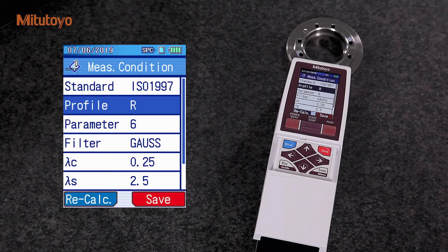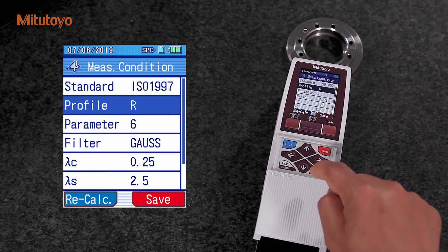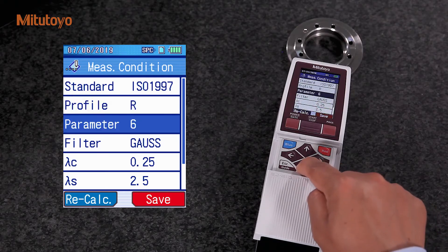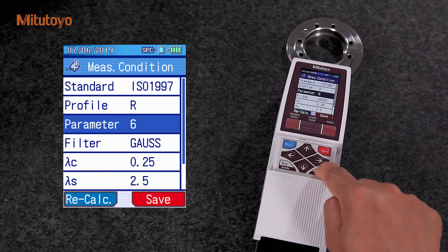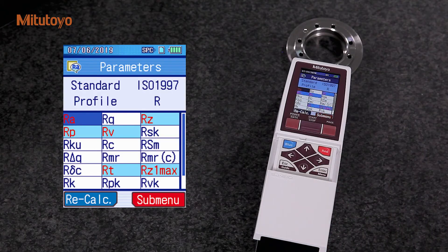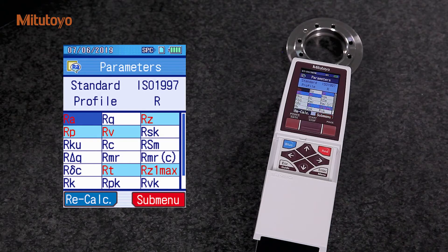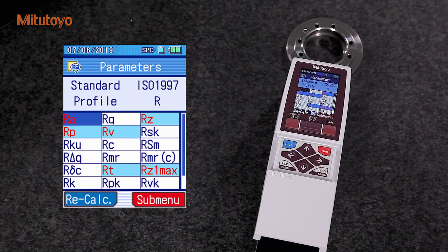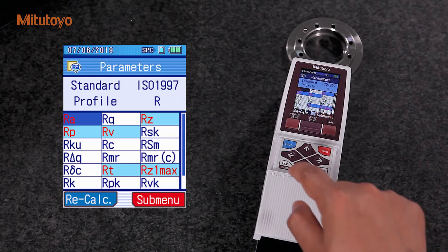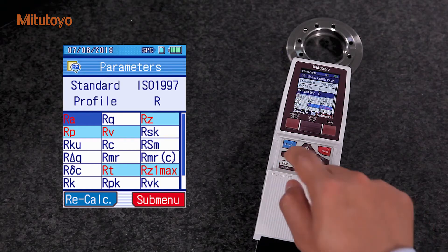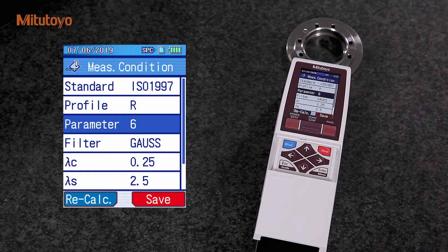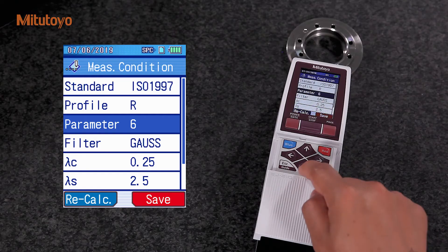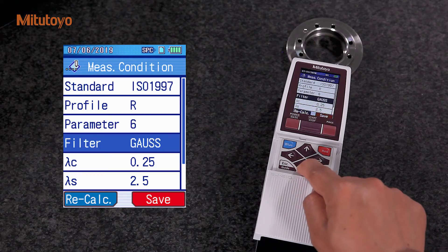Then, we define the roughness parameters. Surftest SJ-210 supports various roughness parameters. We use the Gauss filter for this measurement.